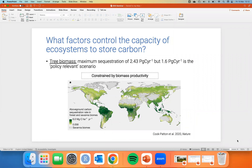To put this in perspective, a petagram is a billion million grams, and humans are emitting around 10 petagrams of carbon per year. So sequestering 1.6 petagrams is a substantial chunk — a lot.